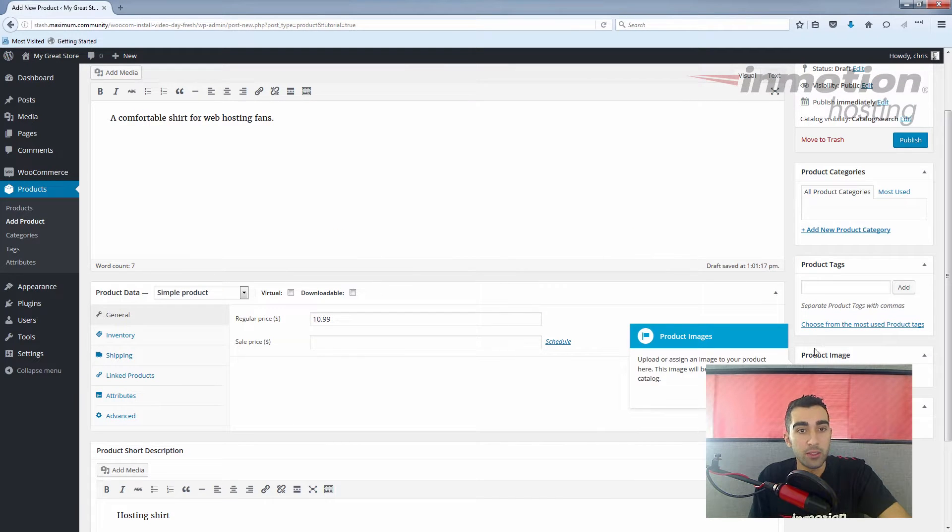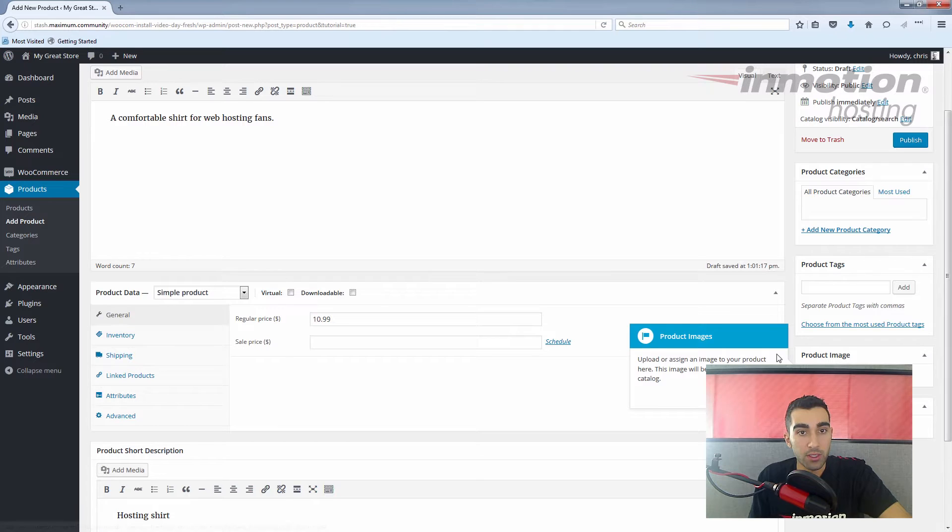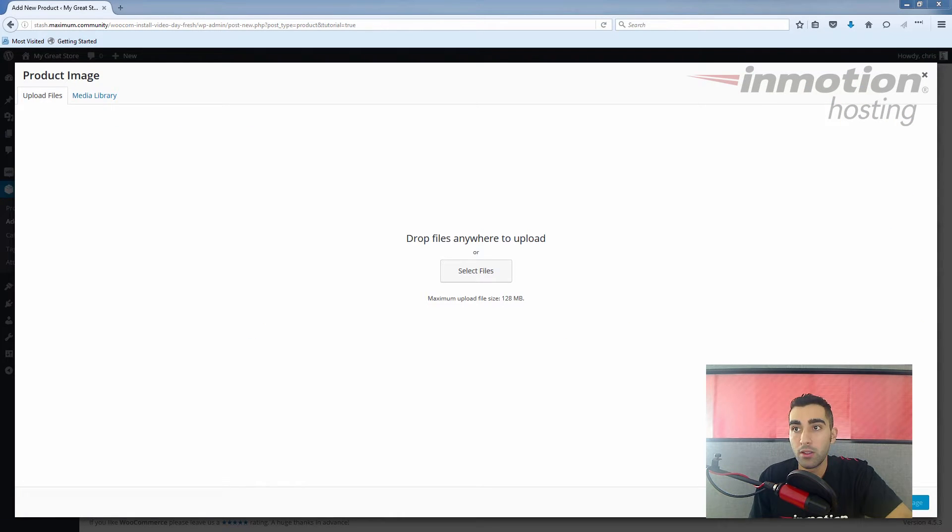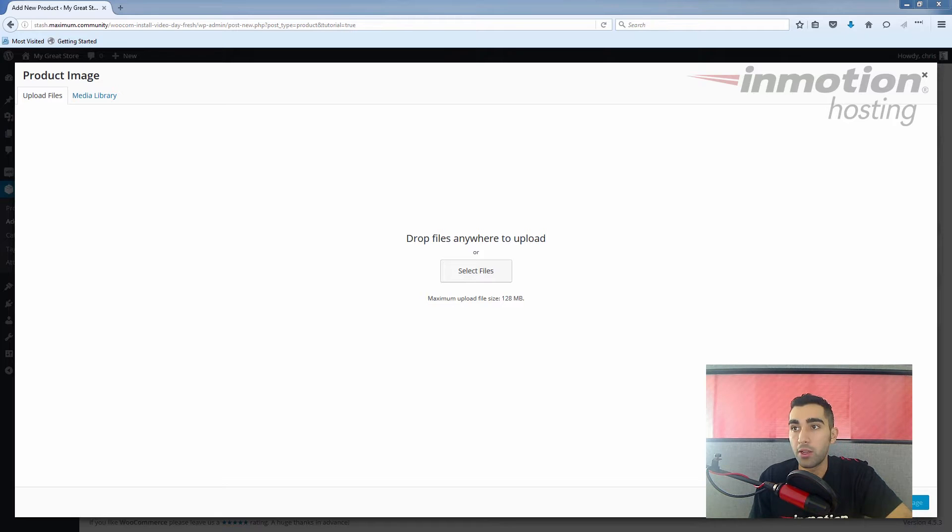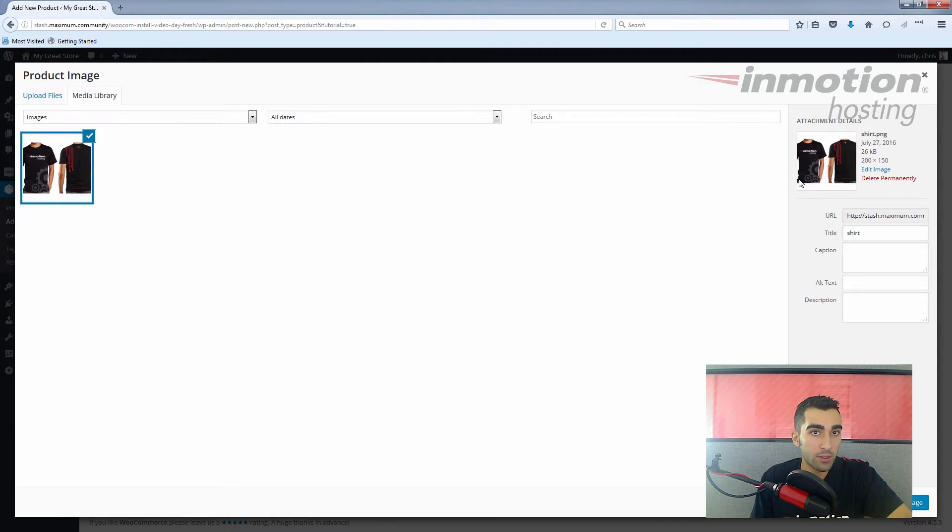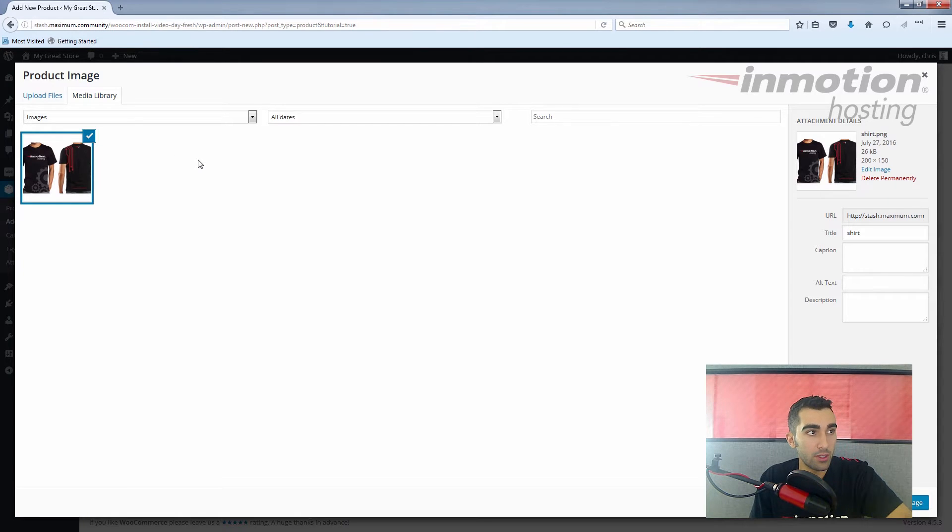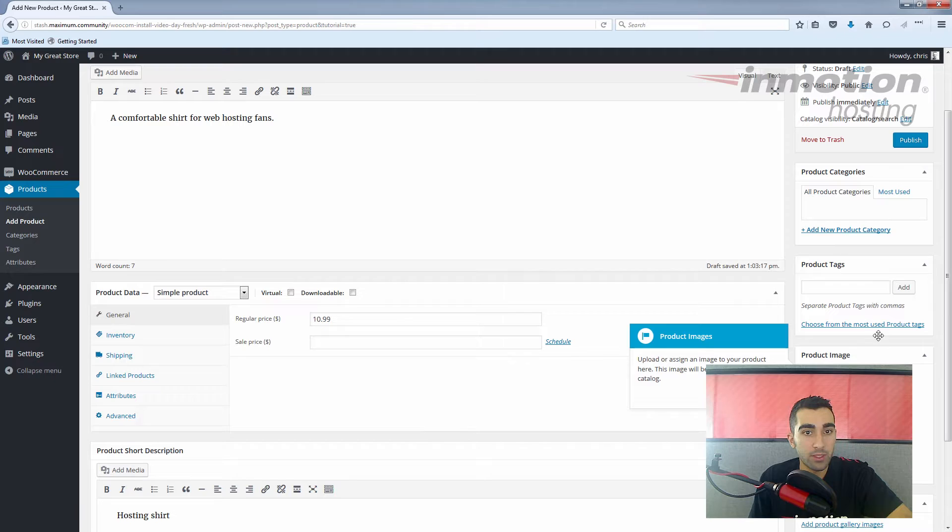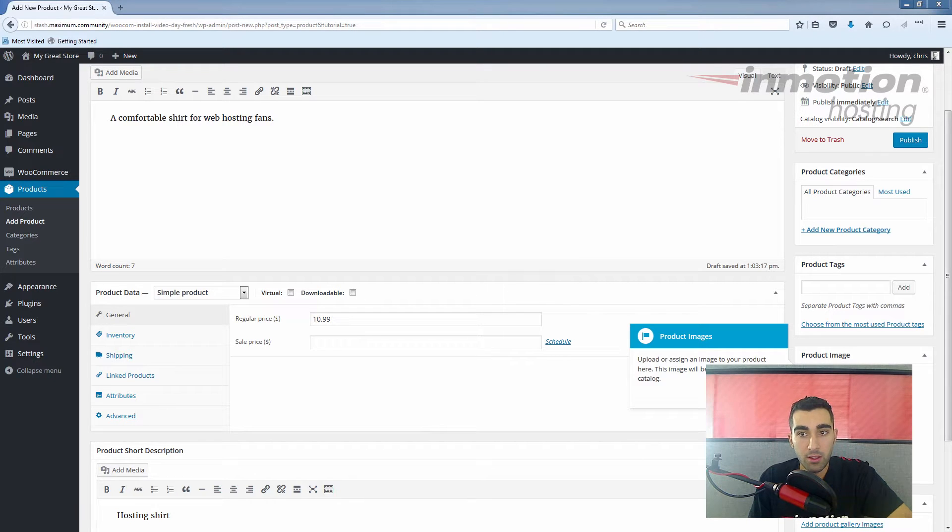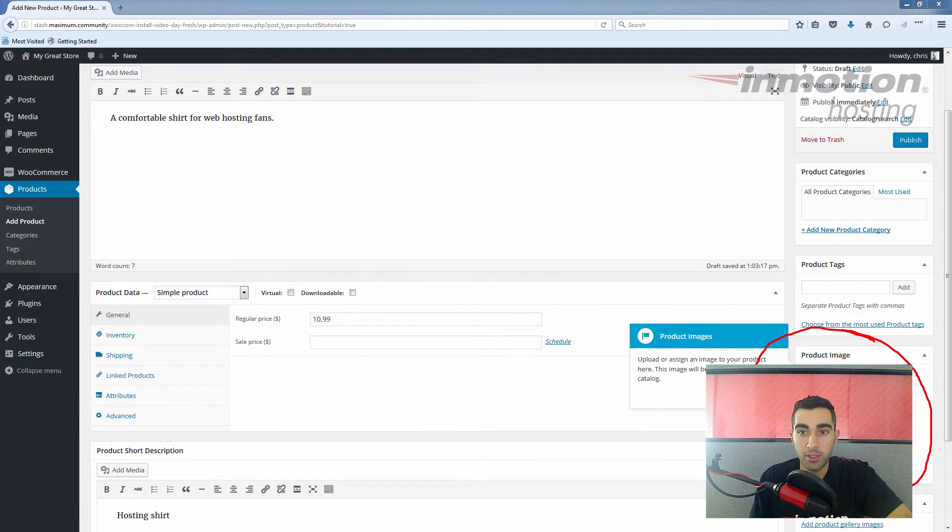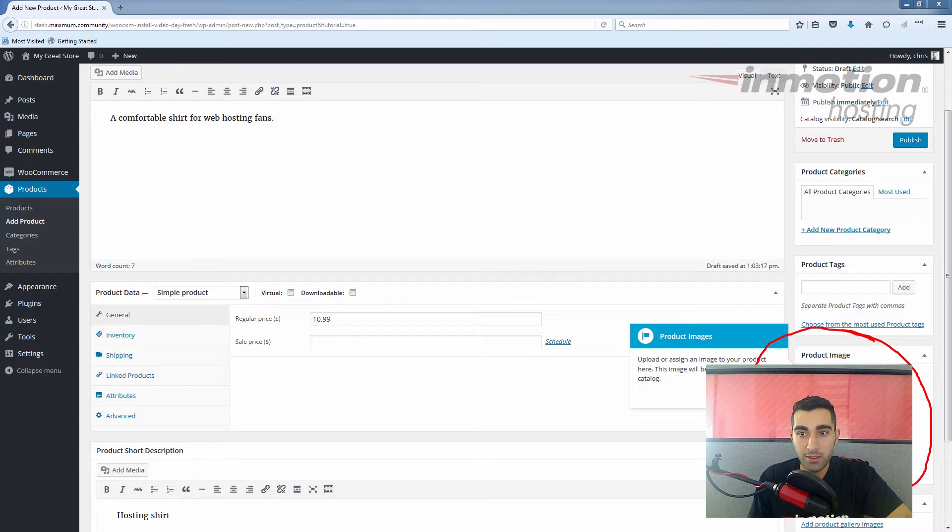Product images. Now this is definitely important because you want your people to see what the product looks like, and it's pretty simple to set an image. I have one available, so you click set product image. I'm just going to drag the image in. The InMotion Hosting Shirt now has an image, so click set product image. There, you can see right here we have a nice InMotion Hosting product shirt image.